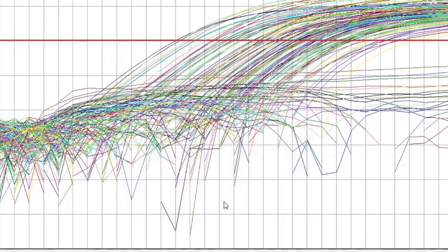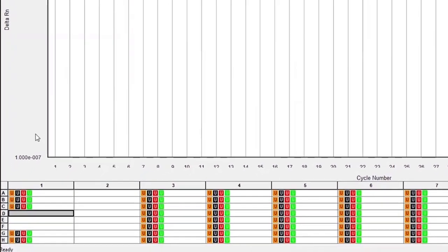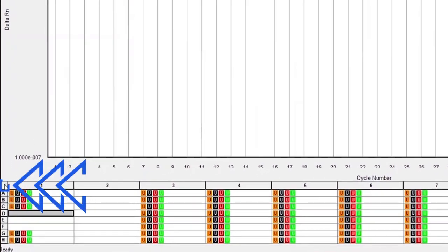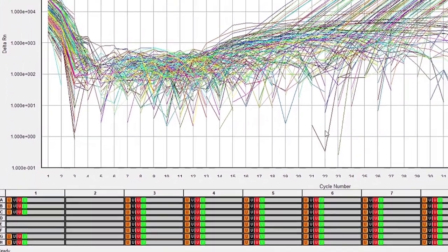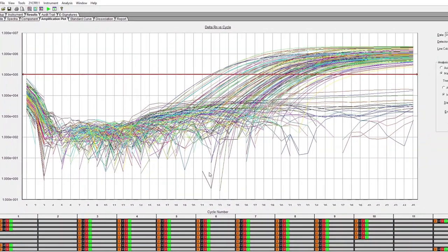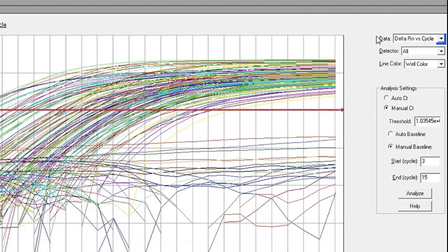To analyze the data, start by highlighting all the sample wells from the run. Click on the upper left box of the sample wells, and all of the amplification curves will appear on the graph. On the right side of the window, ensure that the data drop-down selection is set to Delta RN versus Cycle.